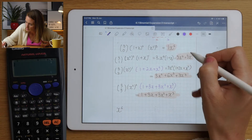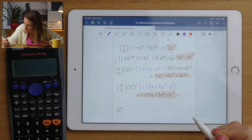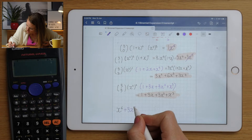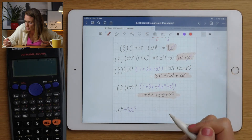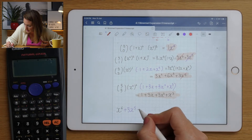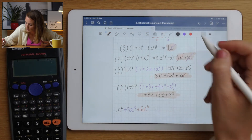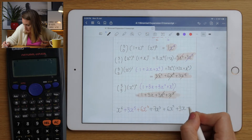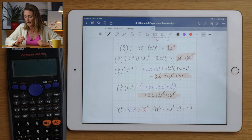For x⁴ there are two terms: 3x⁴ + 3x⁴ = 6x⁴. Then go down to x³ and keep going, adding all like terms together until you've covered the whole expansion.